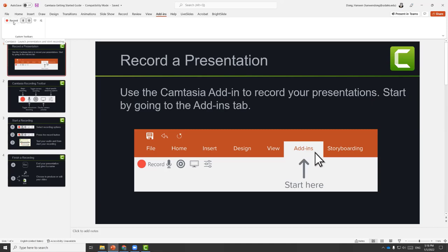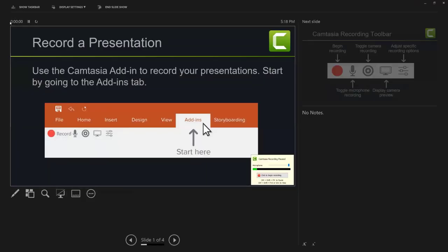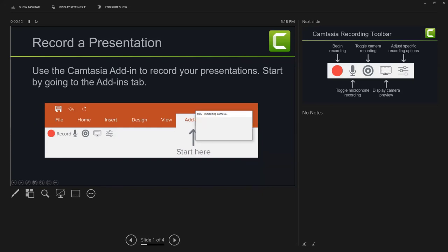Here are the buttons you can choose to toggle on and off. There's one to start recording, one to toggle on your audio, and one to record your camera. To record, let's hit the record button. At the very bottom right, you'll see that it is picking up audio from your microphone. Let's hit record to begin recording.